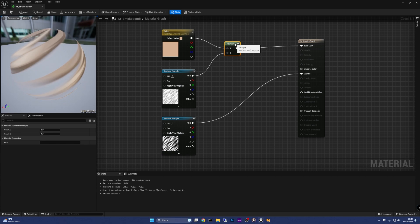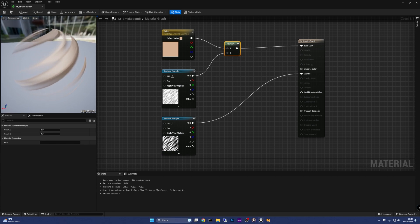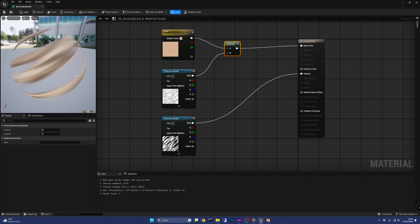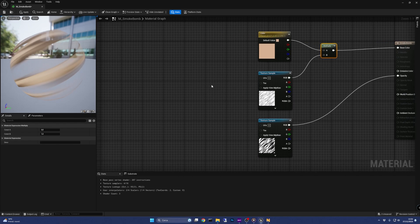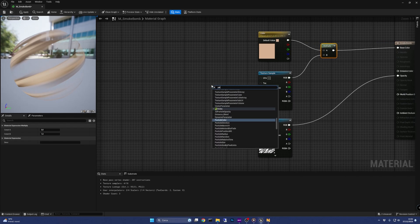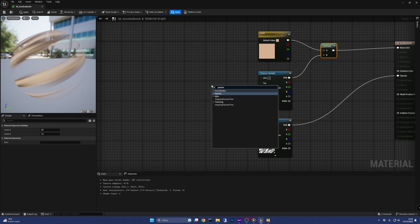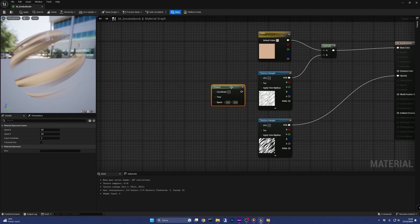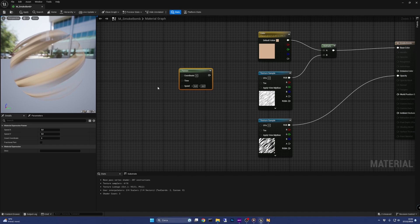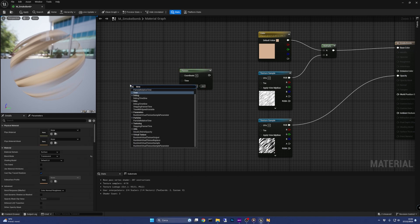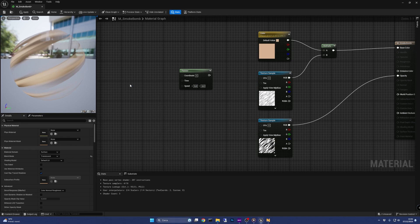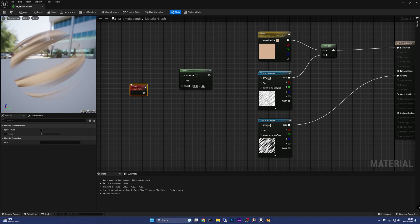Now let's animate the material by moving the two textures together. We could do that using a panner node. This node has three inputs: coordinate, time, and speed. Starting from the easiest one — time — it just needs a time node, so let's add it and connect it.